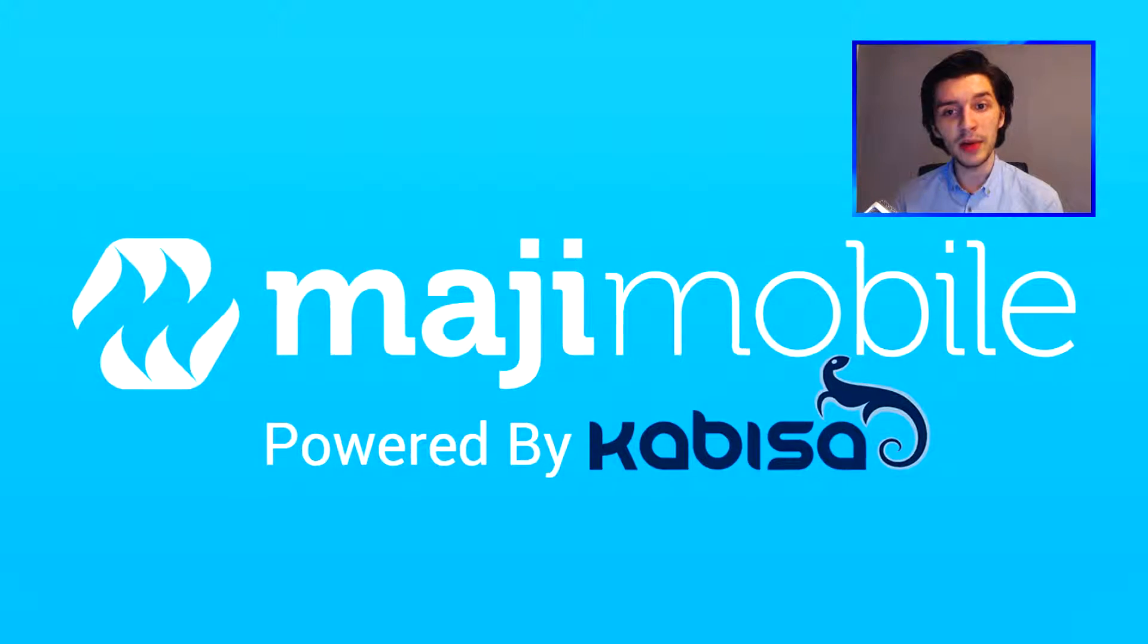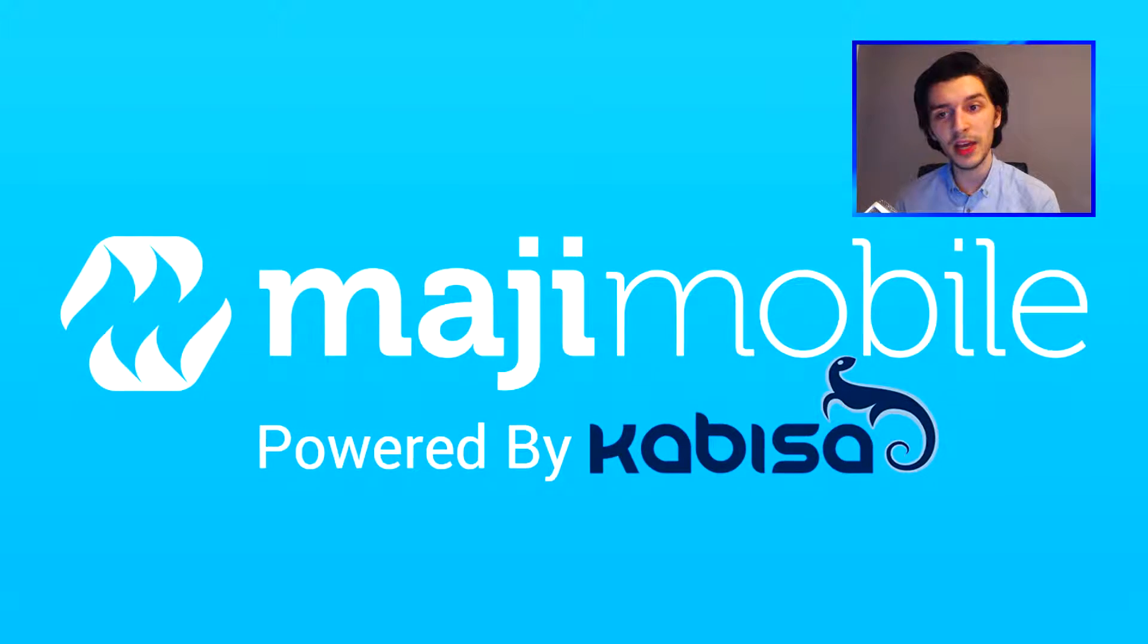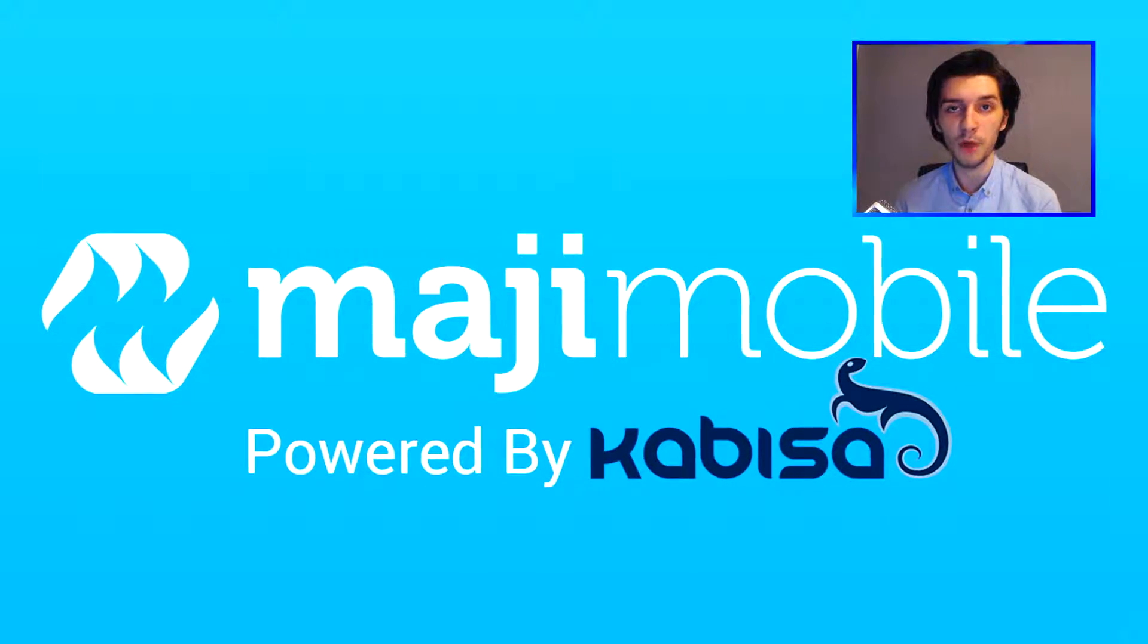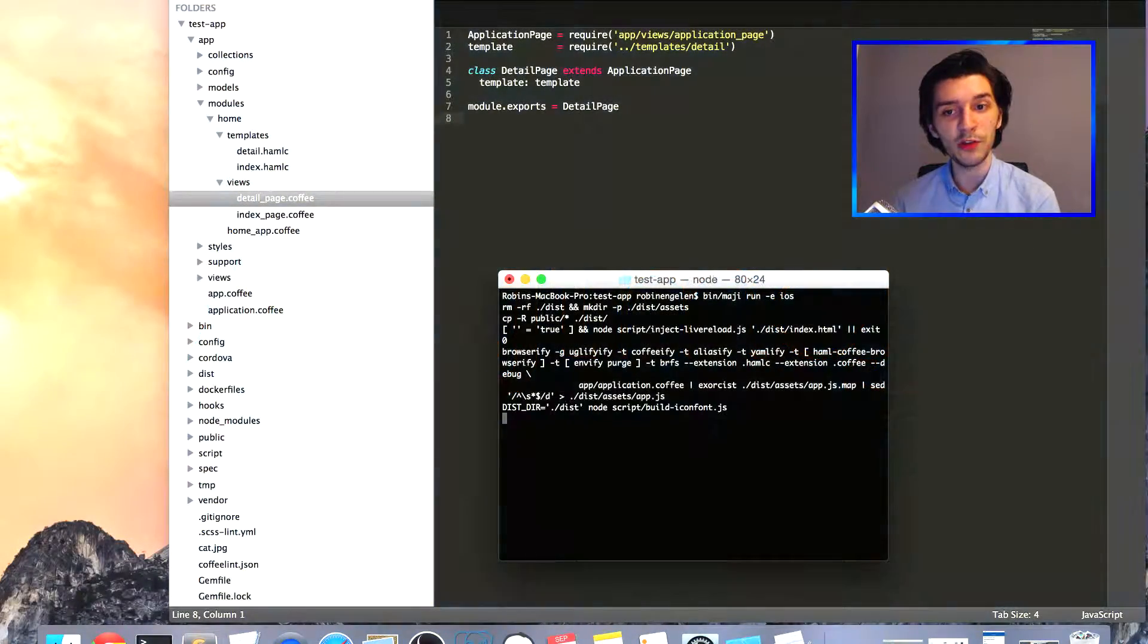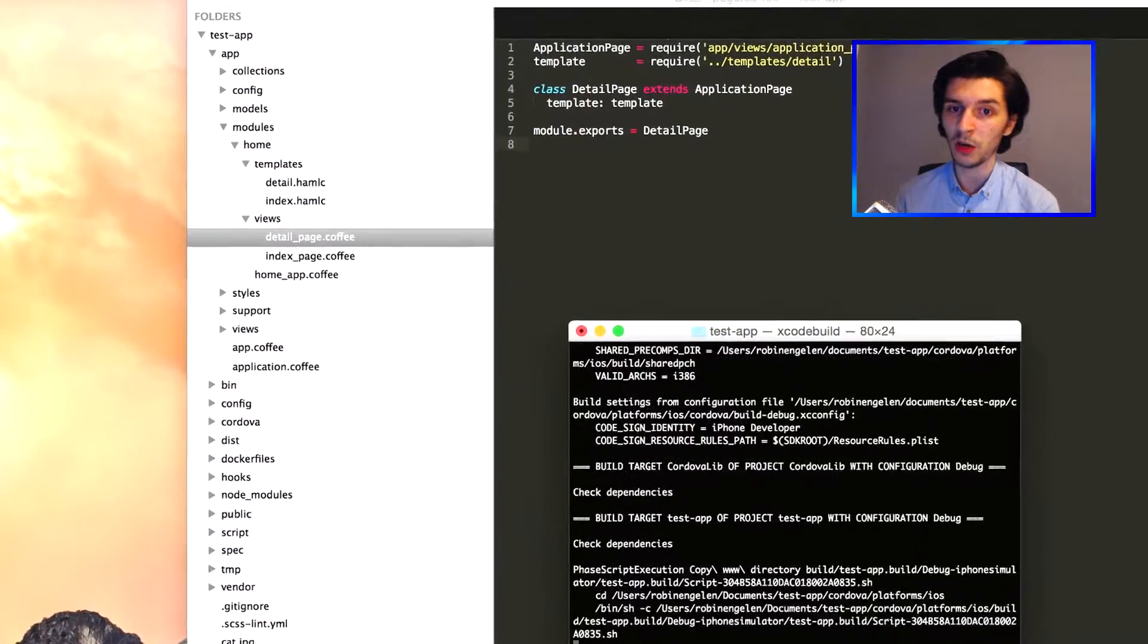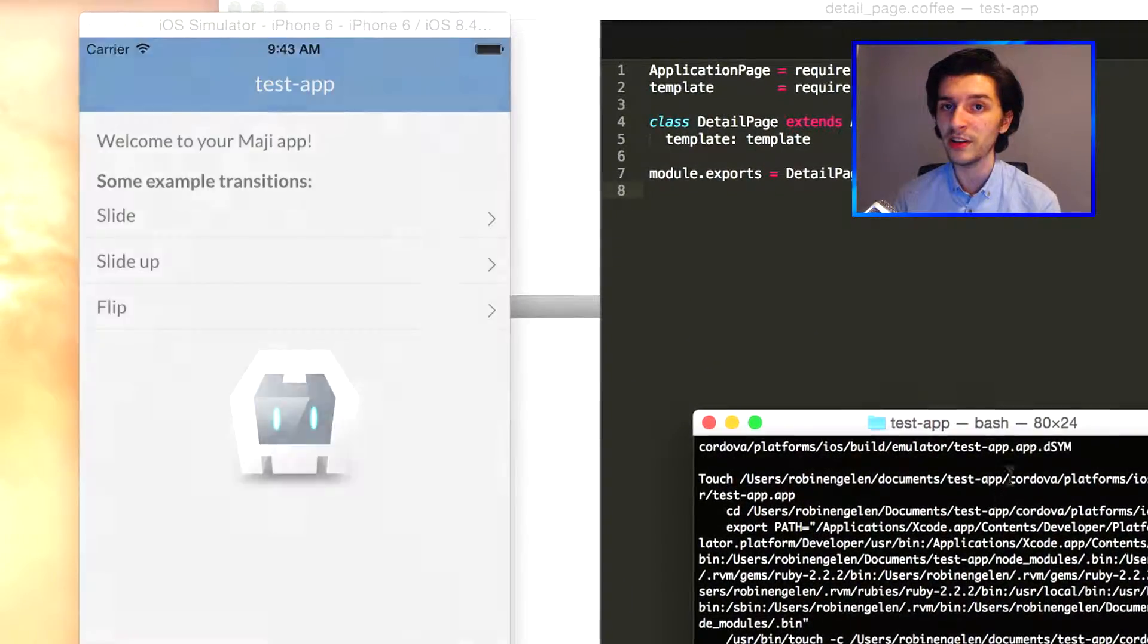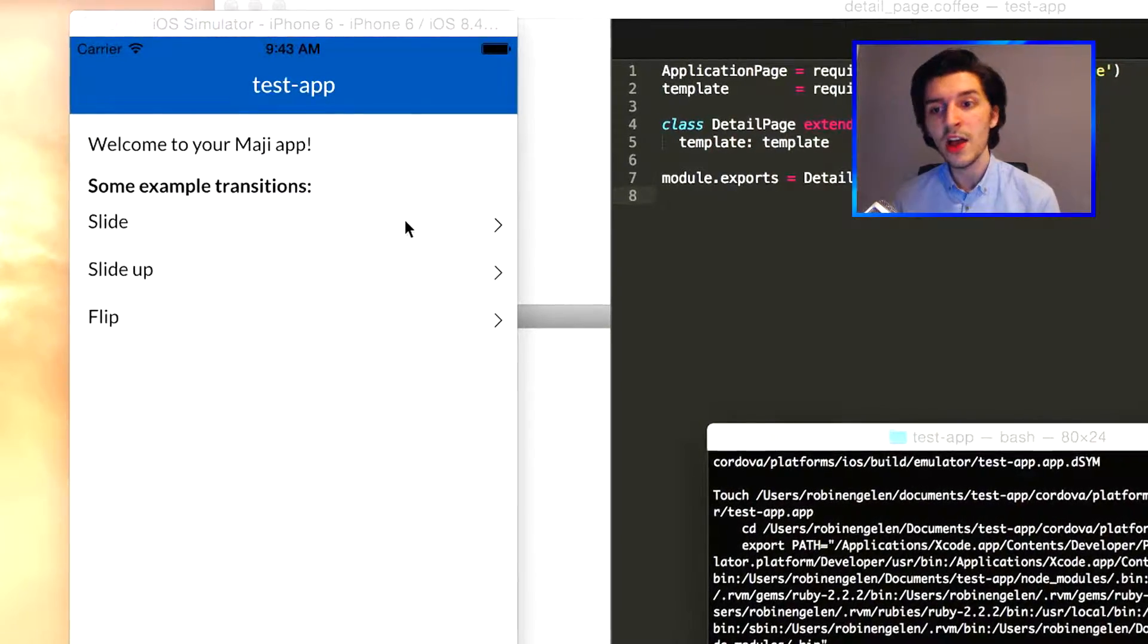Hello everyone, my name is Robin. I'm an intern at Kabisa and today I'll be giving you a quick tutorial on how you can get your own Maji Mobile app up and running. Maji Mobile allows you to easily create mobile apps across many different devices and operating systems like iOS and Android.